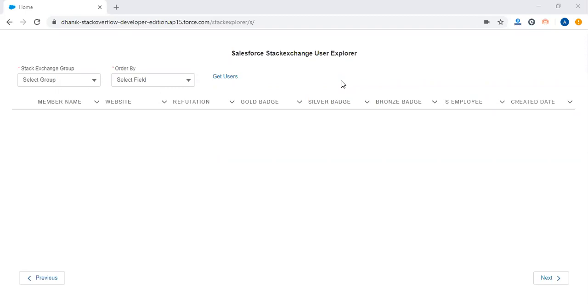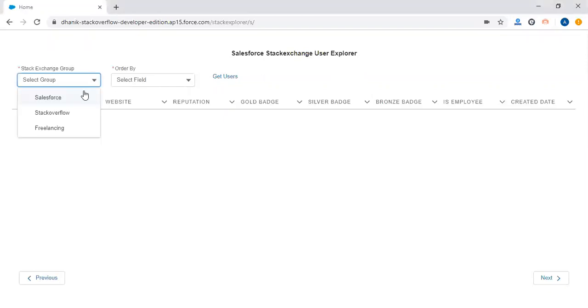In this community portal, I'm trying to get the list of all members who are actually supporting this community. In Salesforce Stack Exchange, there are different kinds of groups like Salesforce Freelancing, Stack Overflow, and others.